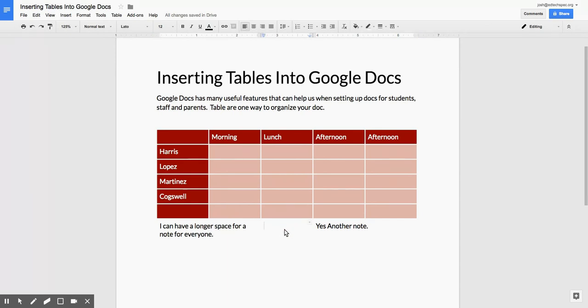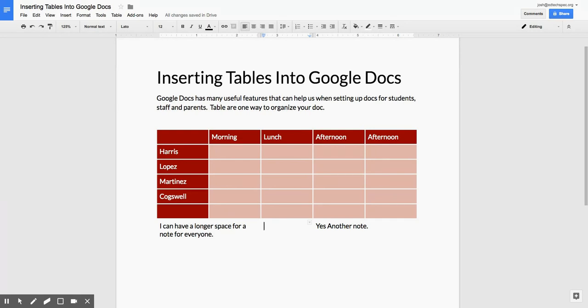Now it almost looks like this is floating on the page. I still have the cells here—they're still here—but now they just have a white border. So these notes will stay attached to the table, but they don't necessarily look like a table. And there you are. That's the basics of inserting and formatting a table in Google Docs. Happy Googling.